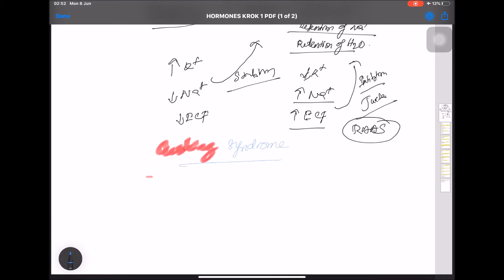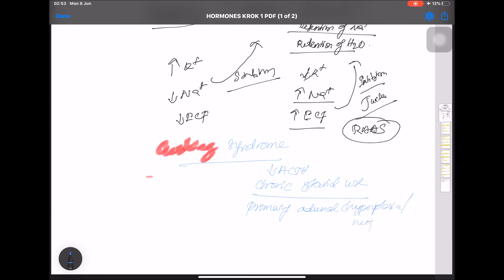In Cushing syndrome, there is decreased ACTH. The most common cause is chronic steroid use, but it can also be caused by primary adrenal hyperplasia or neoplasia. In Cushing disease specifically, there is increased ACTH due to a pituitary adenoma.